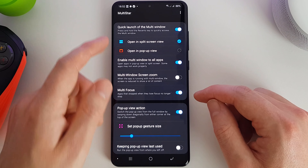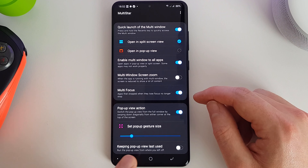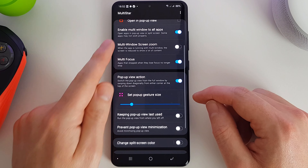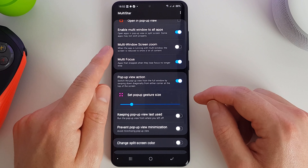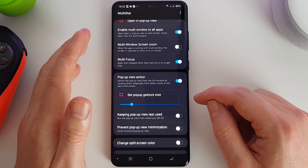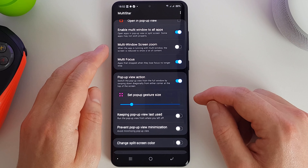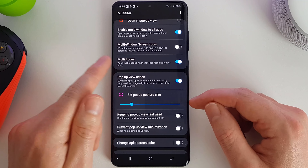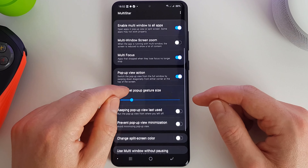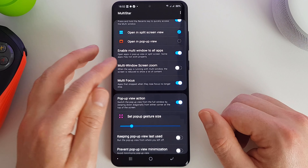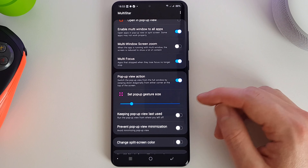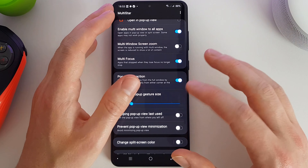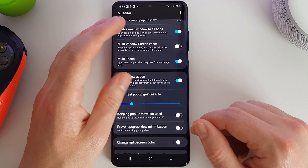The quick launch is set to hold the Recent key to launch this — I think that's the easiest way. We've enabled it for all apps. Multi-window zoom scales the app down as if it's a little mini screen; I've turned it off as I didn't find I required it, but some apps may need it. I've enabled Multi-focus so that if you're using an app on the left and you're no longer using the one on the right, it doesn't time out — it will carry on going.